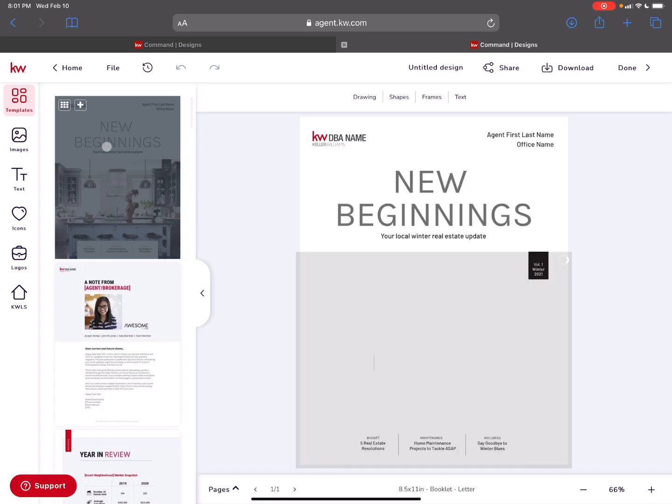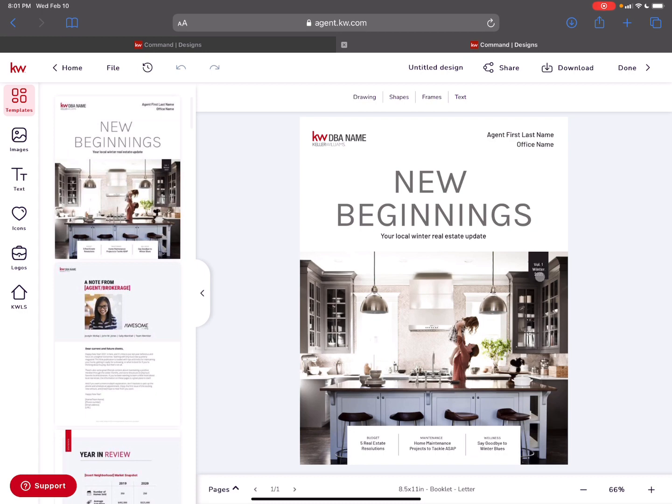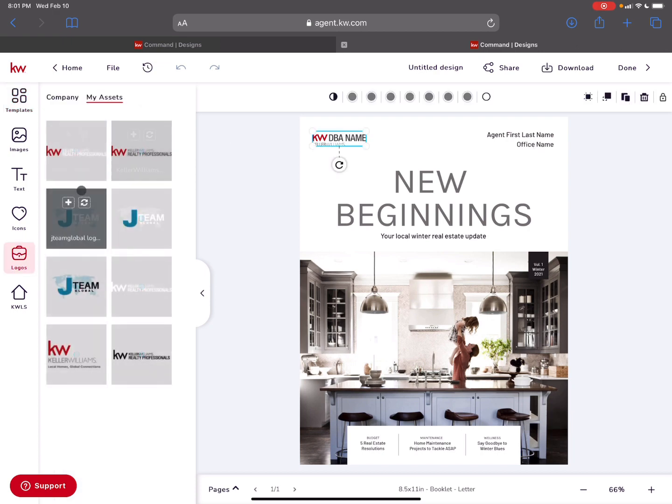From here, this says volume one, winter 2021. I love that we're going to keep doing this as a market center. I can have my information up in the corner. I can even switch out my logo real quick.